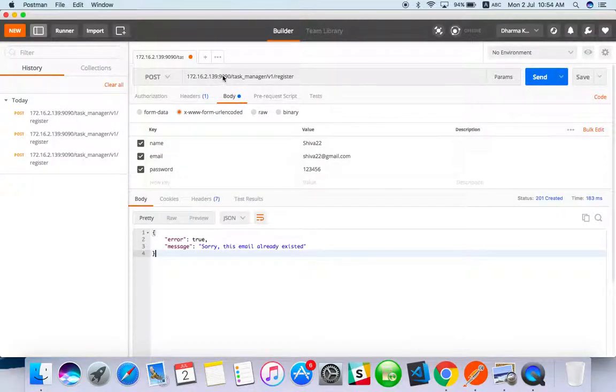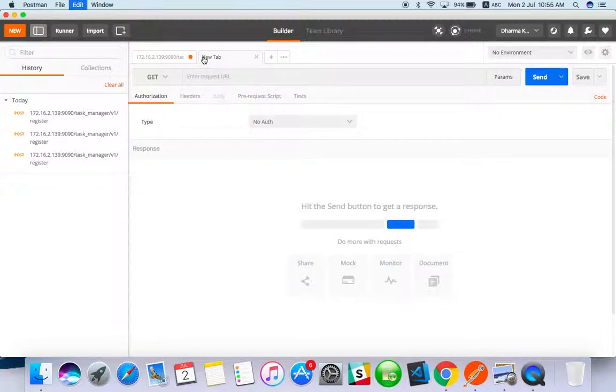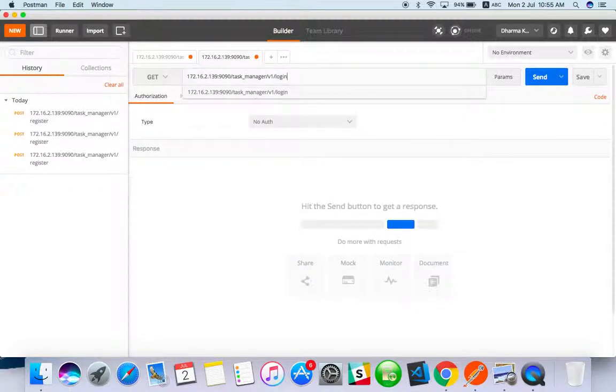So just go to the tool. Instead of register, just change it to login.